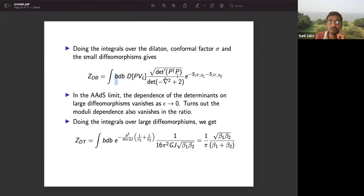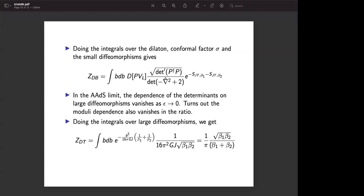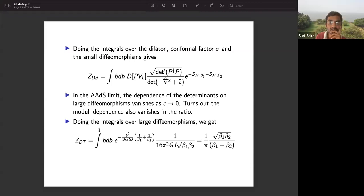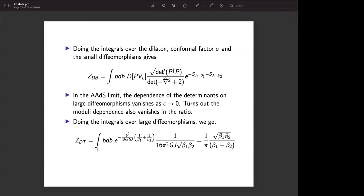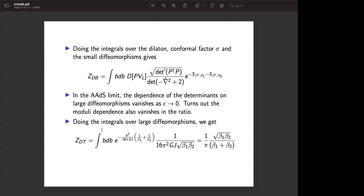Integrating over large diffeomorphisms gives a factor 1/√(β₁ β₂), and the integral over B gives the final result with √(β₁β₂)/(β₁ + β₂), which again agrees with what has been obtained in the first order formalism. Now the interesting thing when we add matter is that the determinant of the scalar Laplacian actually depends on the modulus parameter B. This Z_matter(B) is given by an expression involving the Dedekind eta function. The rest of the pieces — det(P†P)/det(∇² + 2) — have B-dependence that cancels. Only the scalar determinant gives the B-dependent part, and it blows up in the limit B → 0.